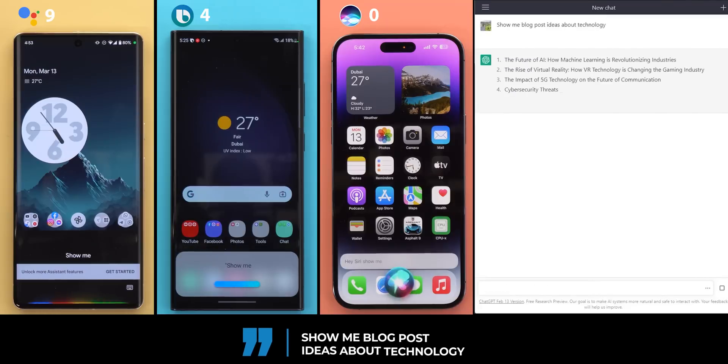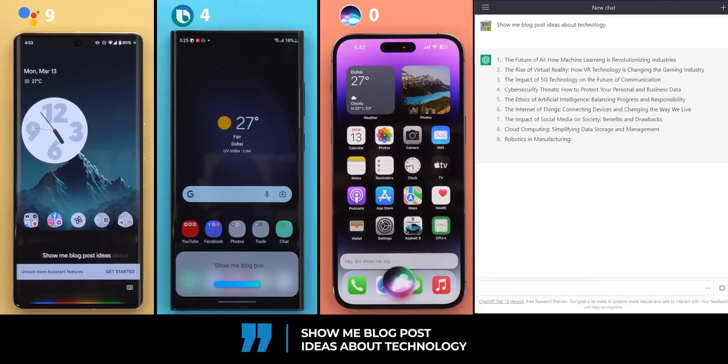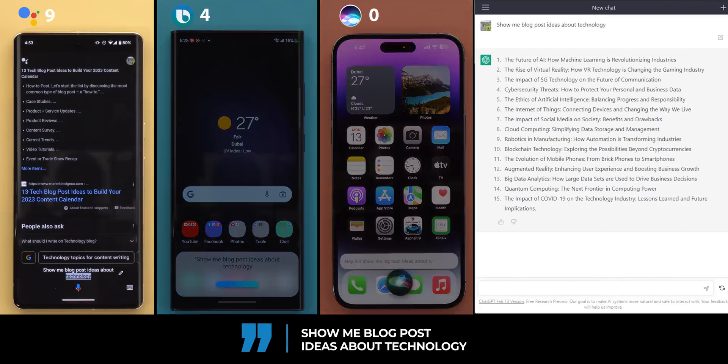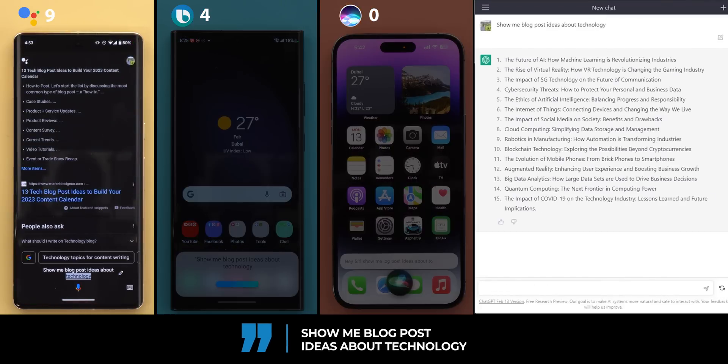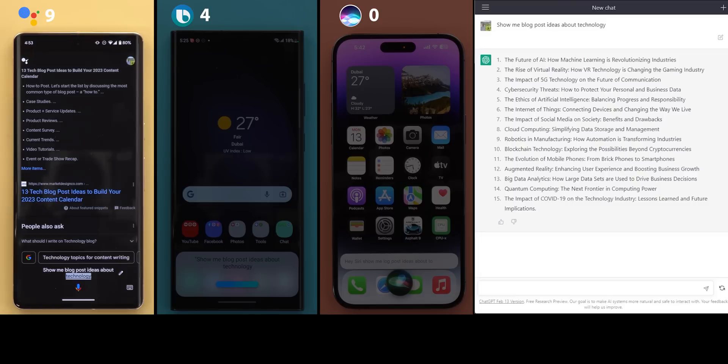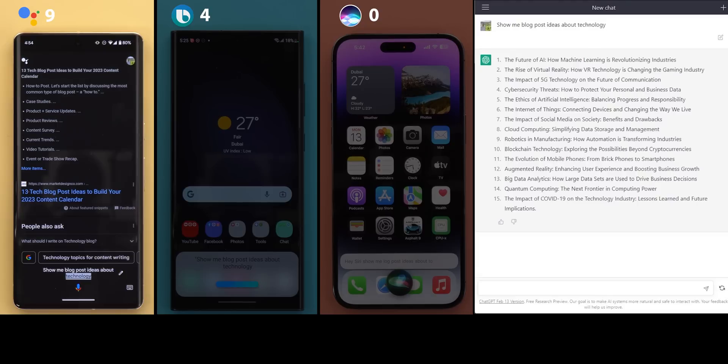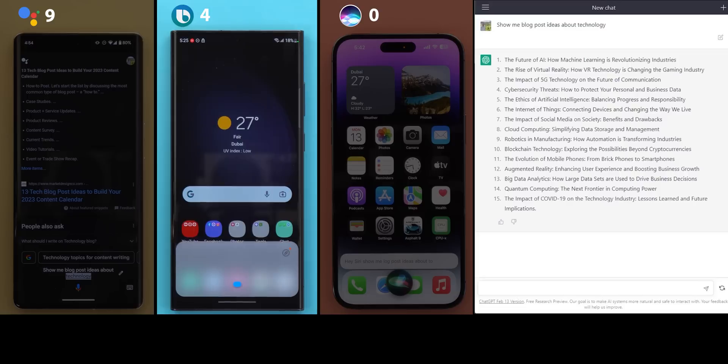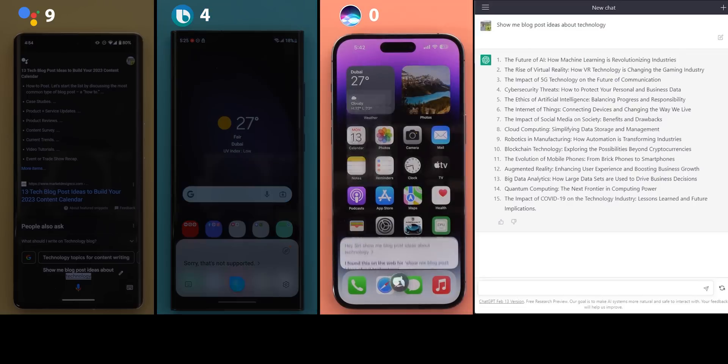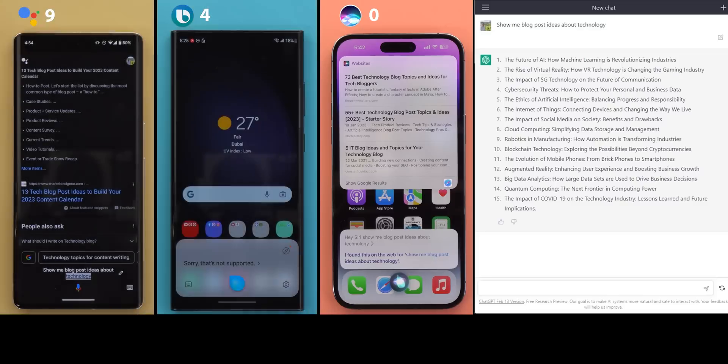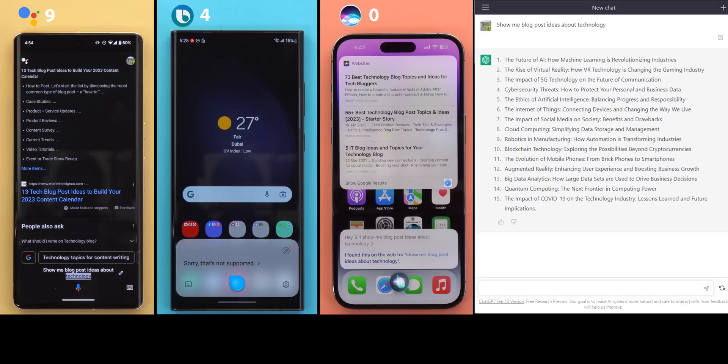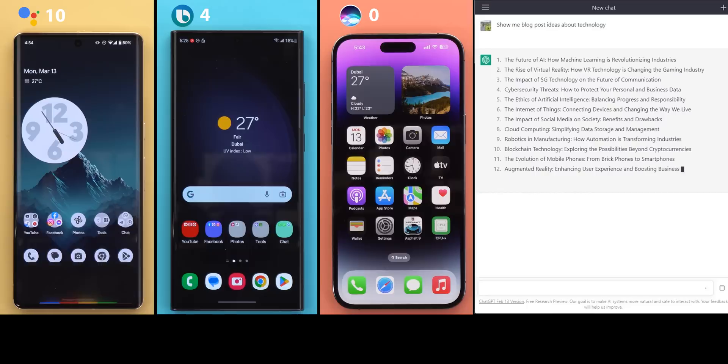Question 11, show me blog post ideas about technology. Here's a summary from marketdesignco.com. 13 tech blog post ideas to build your 2023 content calendar. How to post, case studies, product and service updates, product reviews, content survey, current trends, video tutorials, event or trade show recap and more. Sorry, that's not supported. Google Assistant answer was very generic this time and it didn't really provide something specific to technology while ChatGPT nailed it as usual. But at least it came up with an answer so it's the only one that takes the point.